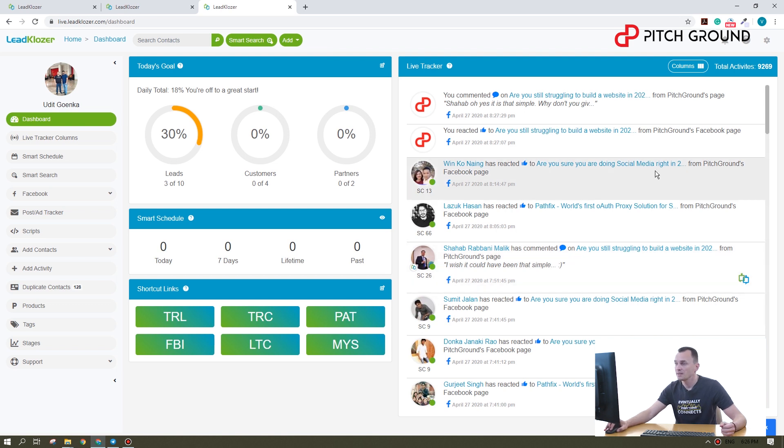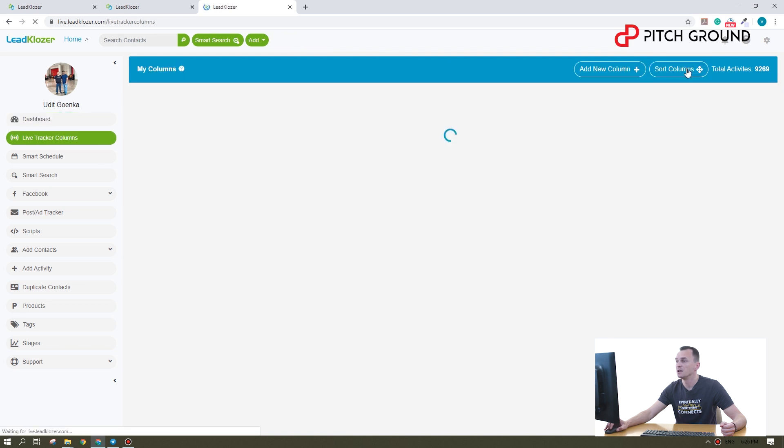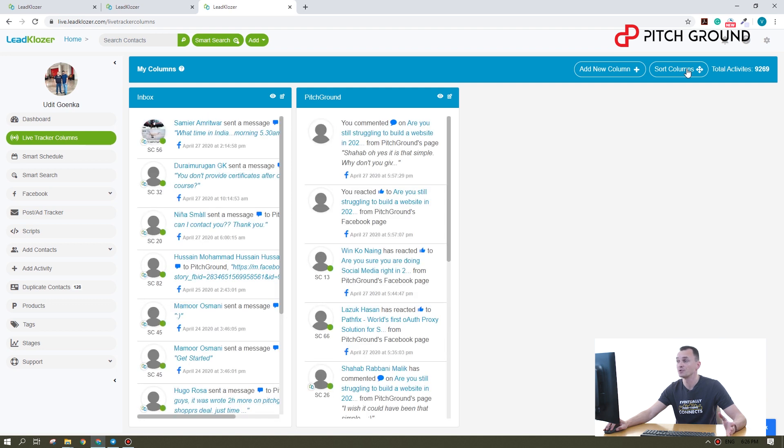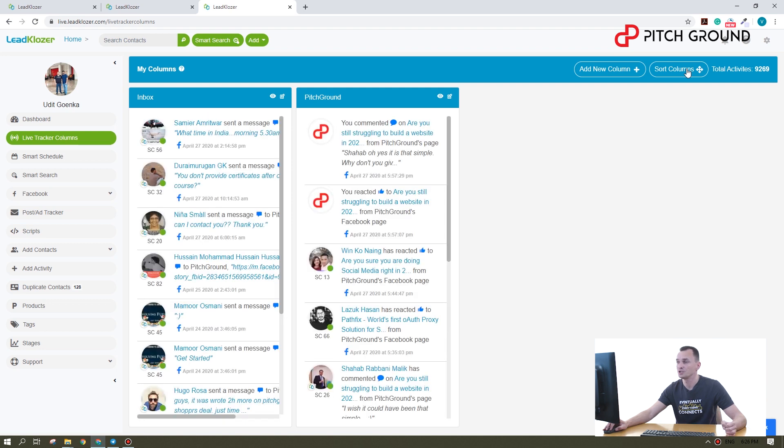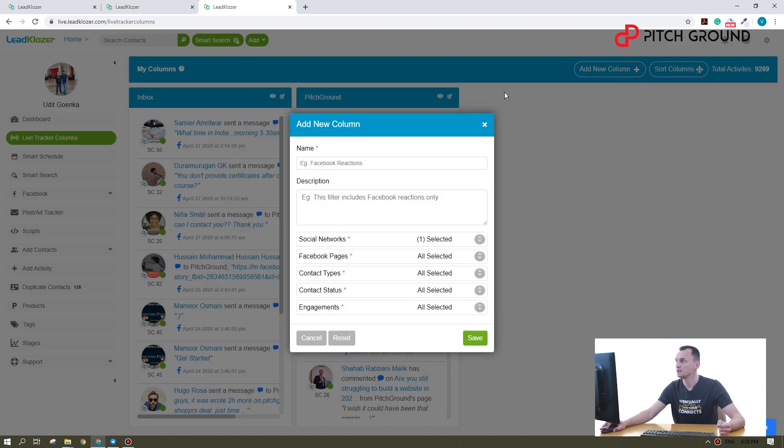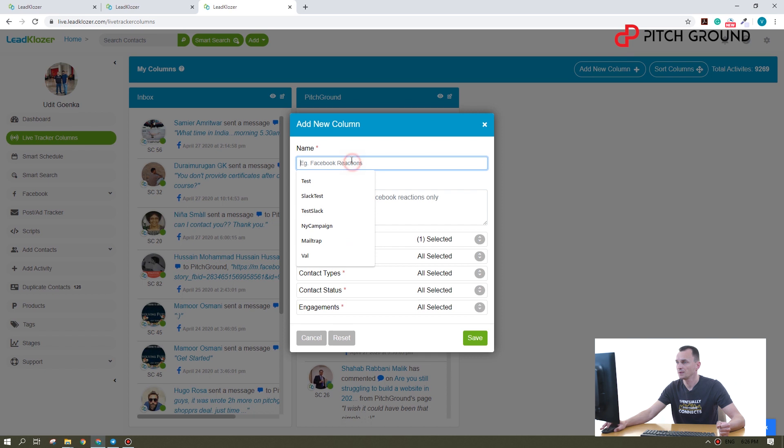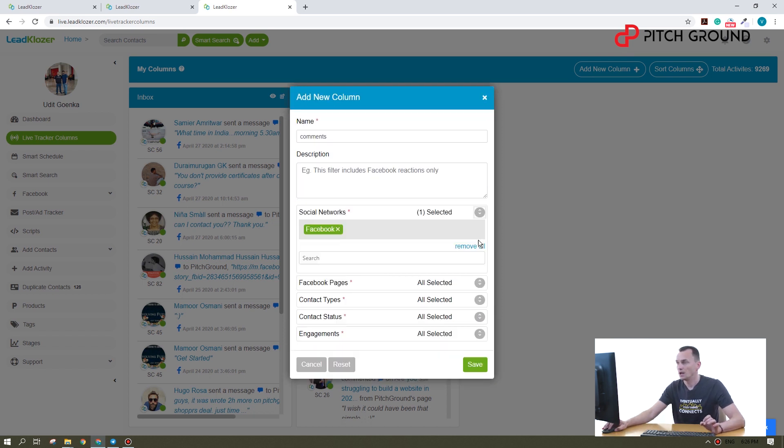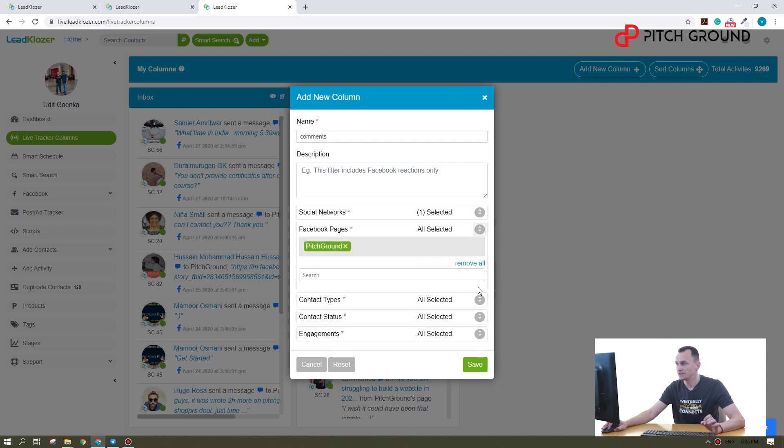Another beautiful feature is the columns. Let's take a look. Now you can see the columns we already created, but let's create a new one from scratch. Say we want to filter the people who commented on our page. So let's add a new column, give it a name.